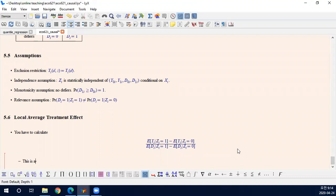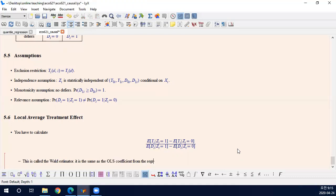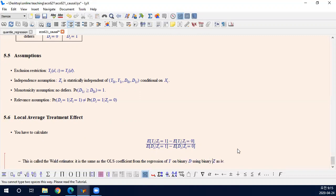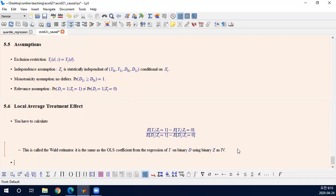This is called the Wald estimator, and it is the same as the OLS coefficient from the regression of Y on D using Z as an IV, where D is binary and the instrument is binary. So this is the Wald estimator with binary treatment and binary instrument.